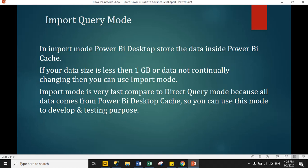In Import Query Mode, Power BI Desktop stores the data inside the Power BI cache, or Power BI memory. If your data size is less than 1 GB or data is not continuously changing, then you can use Import Mode. Import Mode is very fast compared to Direct Query Mode because all data comes from Power BI Desktop cache, so you can use this mode for development and testing purposes.